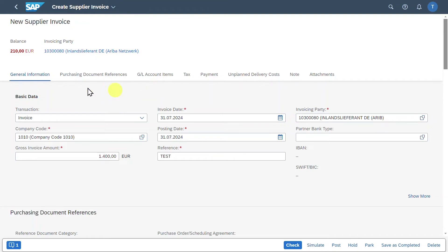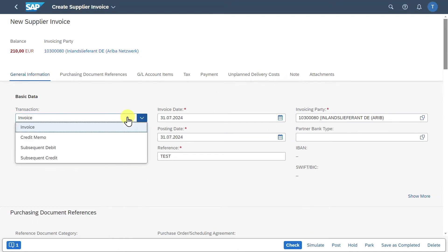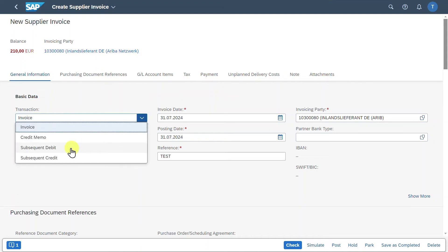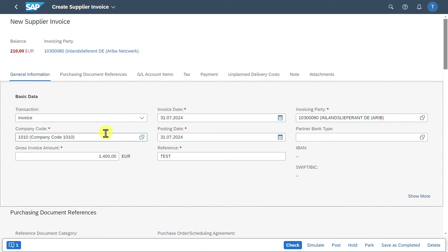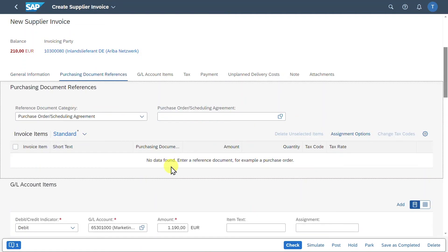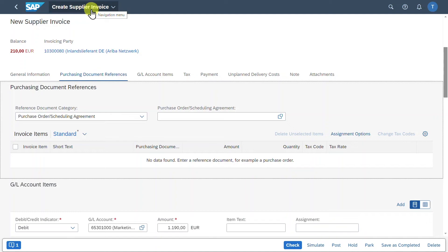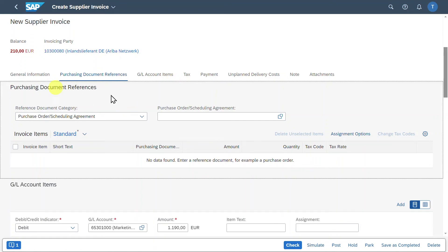Just to give you a quick overview, you can see different tabs. In the general information, we store our basic data like the transaction type, so either invoice, credit memo, or even subsequent debit or credit. The company code, gross amount, and then our posting and invoice dates, as well as the invoice party and reference. On the Purchasing Document References tab, we could even include here purchase order information. But this is only possible in this manual application. So the Excel file we just uploaded, there it is only possible to insert plain financial information for an invoice or a credit memo without any relation to a purchasing order or a scheduling agreement.